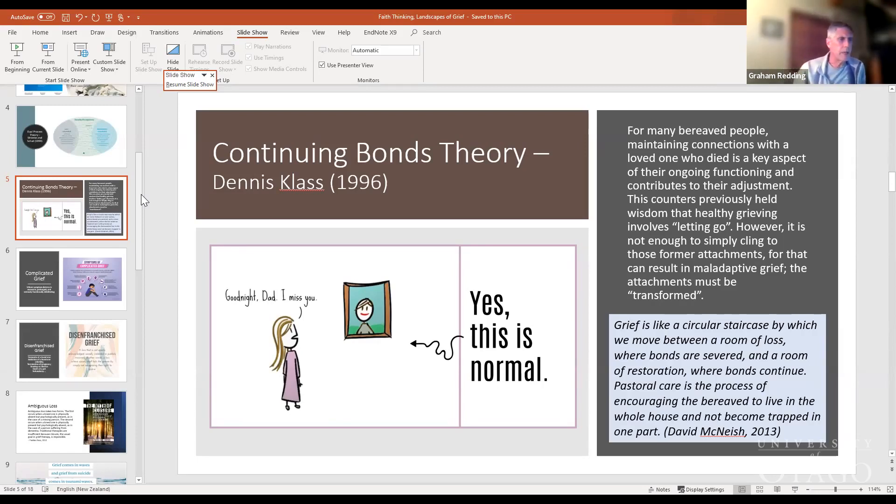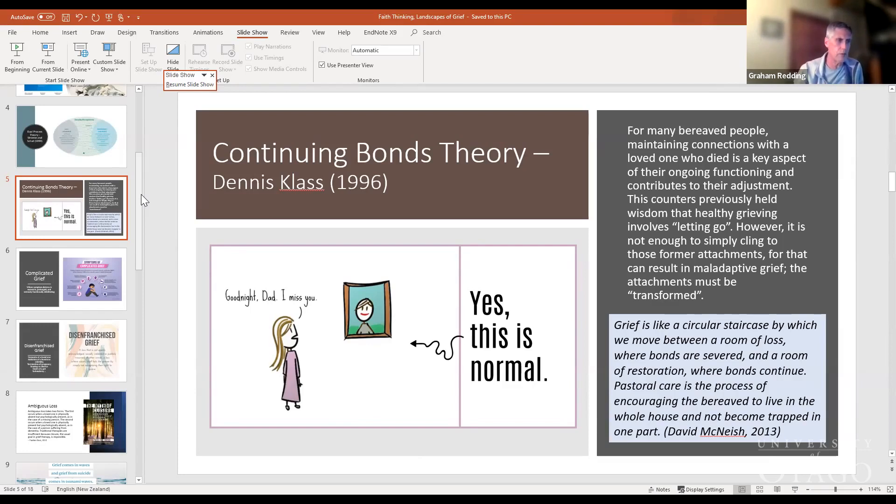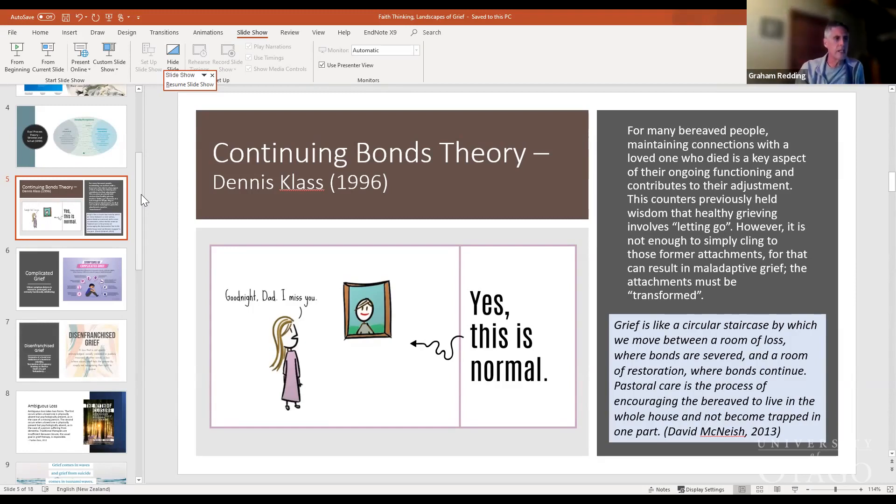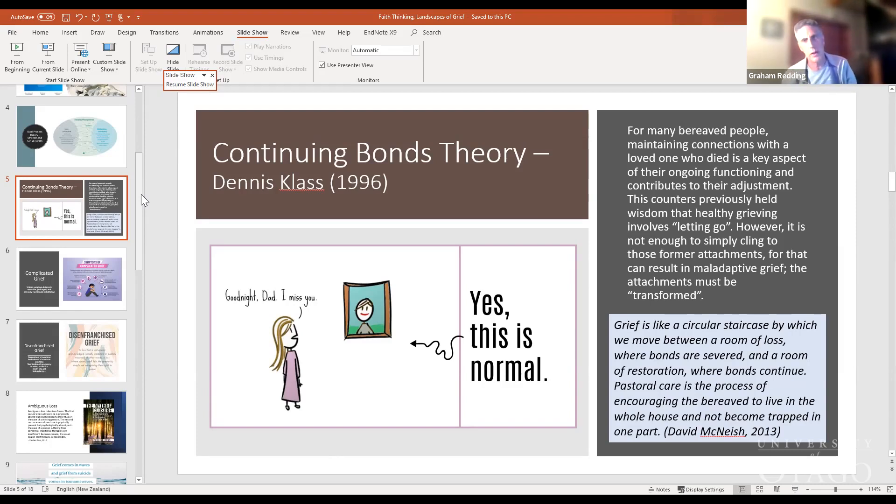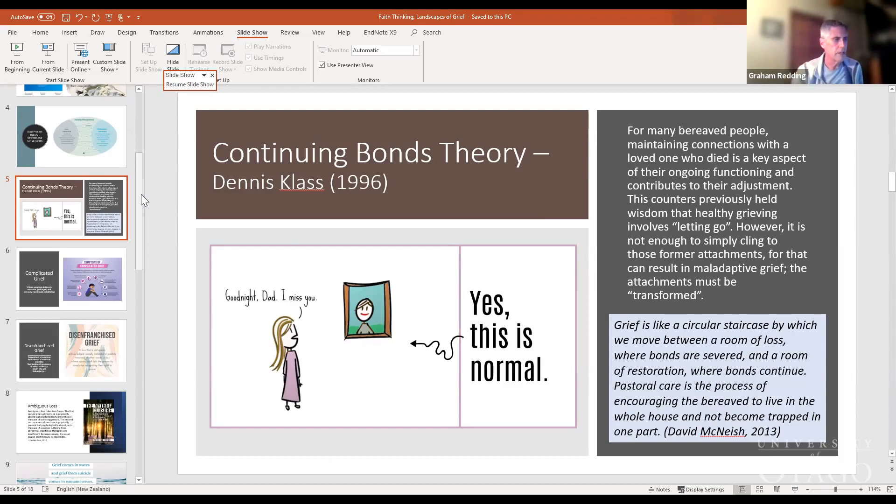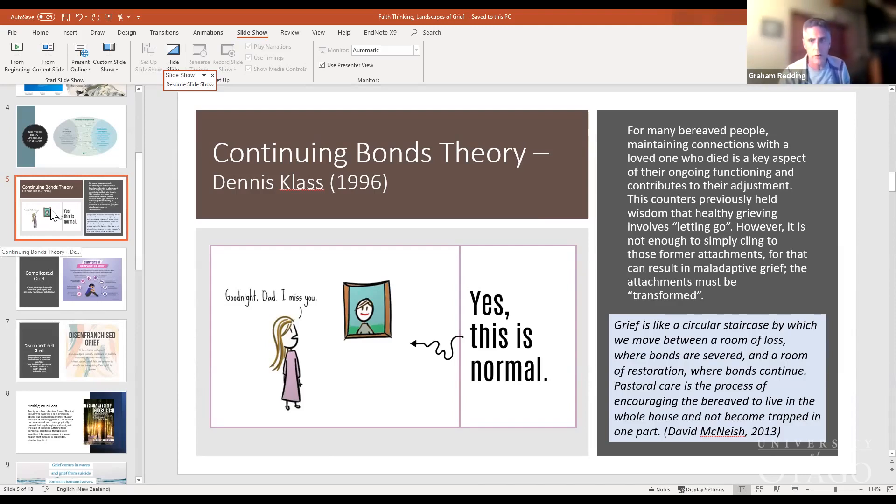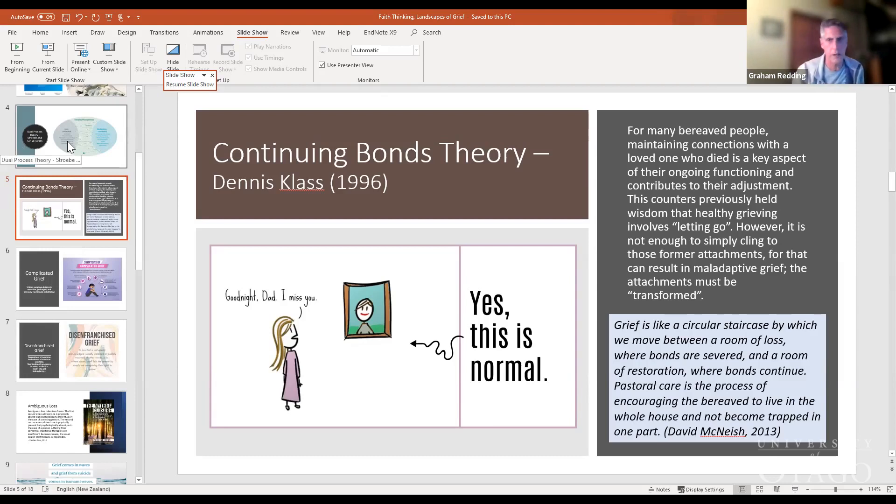David McNeice, writing in 2013, used the image of a circular staircase by which we move between a room of loss where bonds are severed and a room of restoration where bonds continue. He was particularly interested in the process of pastoral care in response to grief. He said pastoral care is the process of encouraging the bereaved to live in the whole house and not become trapped in one part. The task of the pastoral carer is to not only encourage that dwelling in the whole house but to accompany people to discover there are different rooms in this house of grief.